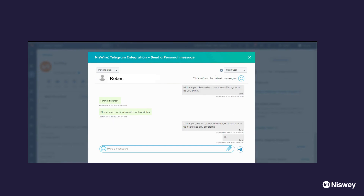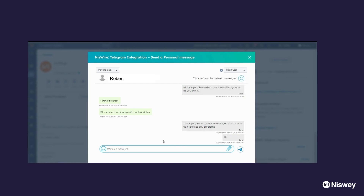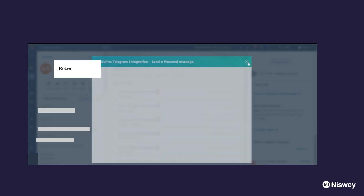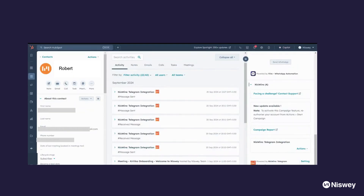You'll be able to view the chat interface where you can type in your message. You can also add attachments if you want, and you can select the user from whom the message will be sent. That is how you can send a one-on-one personal message.